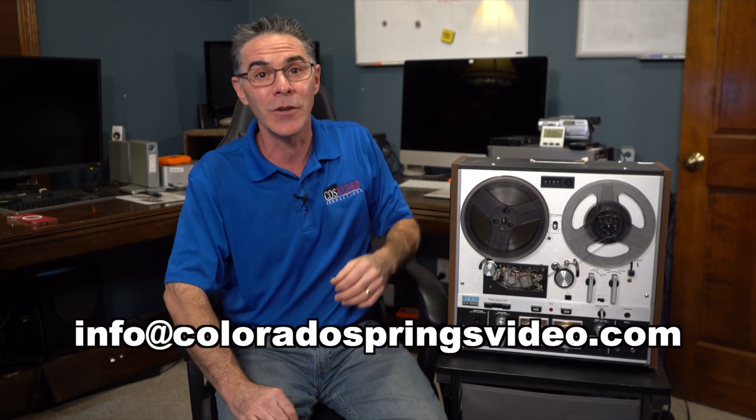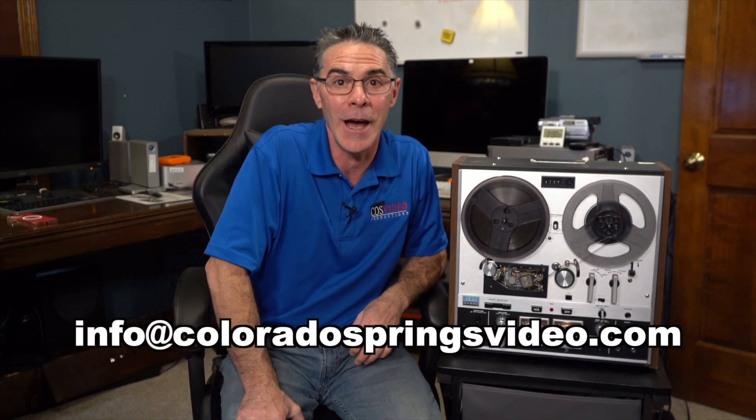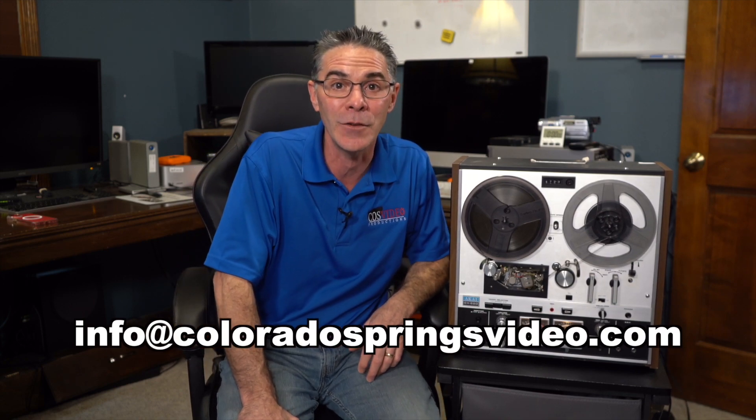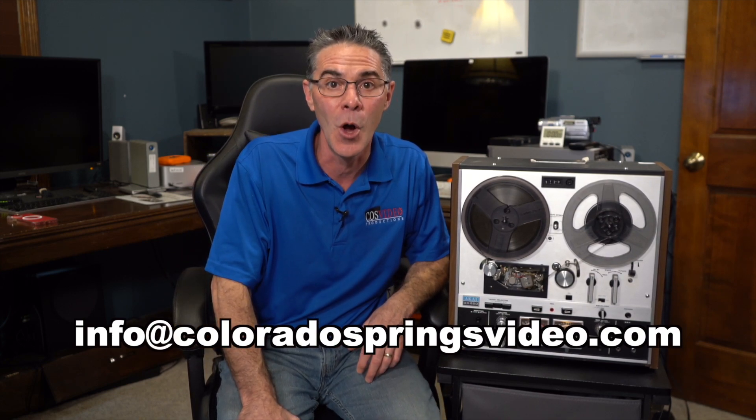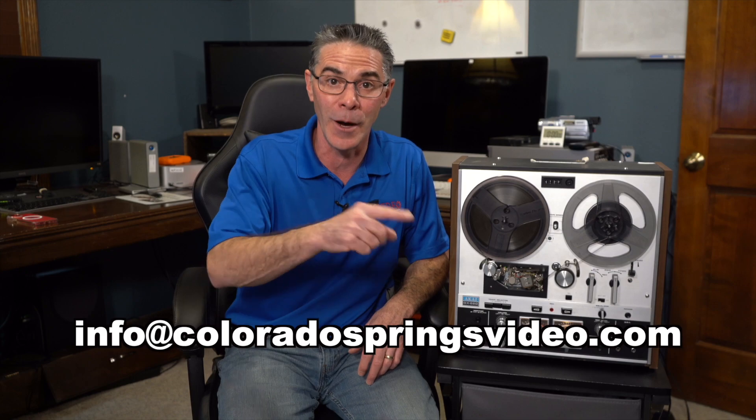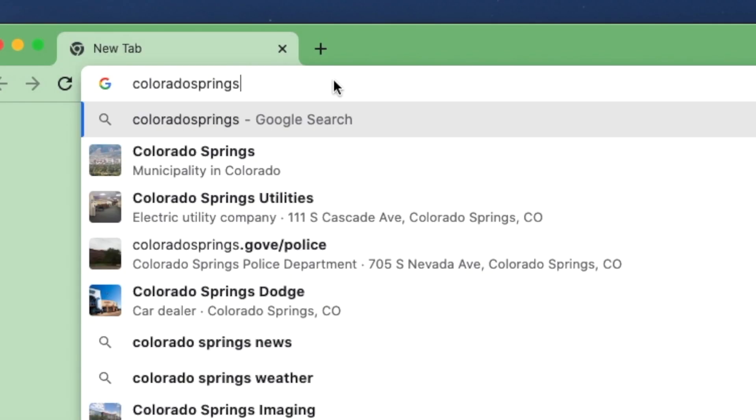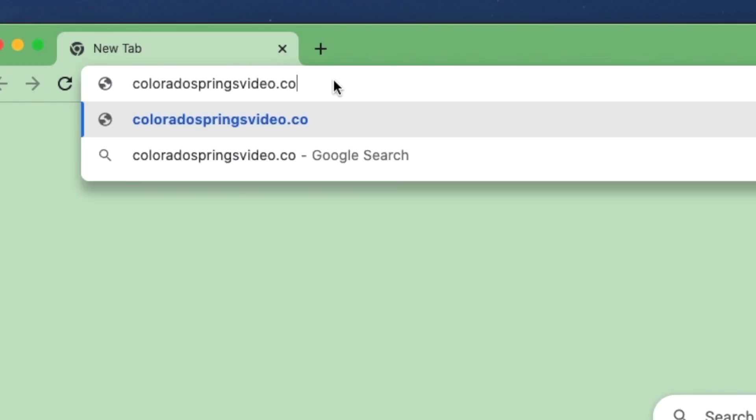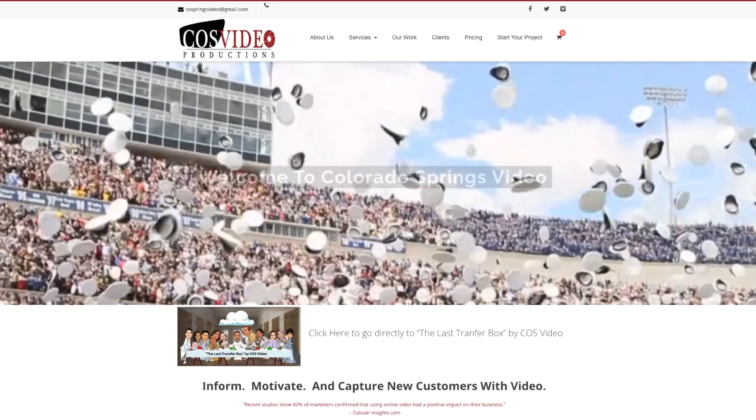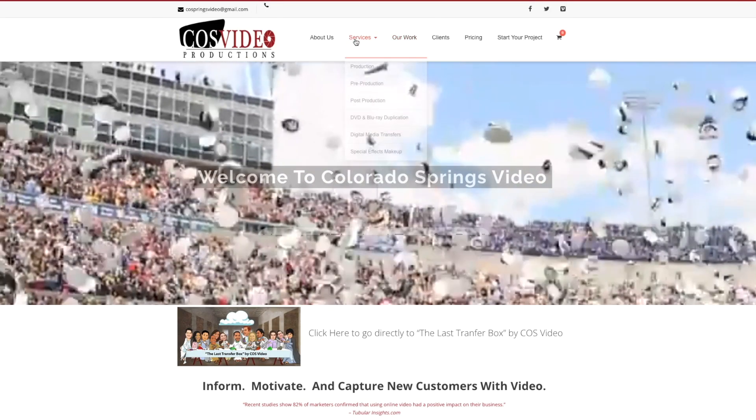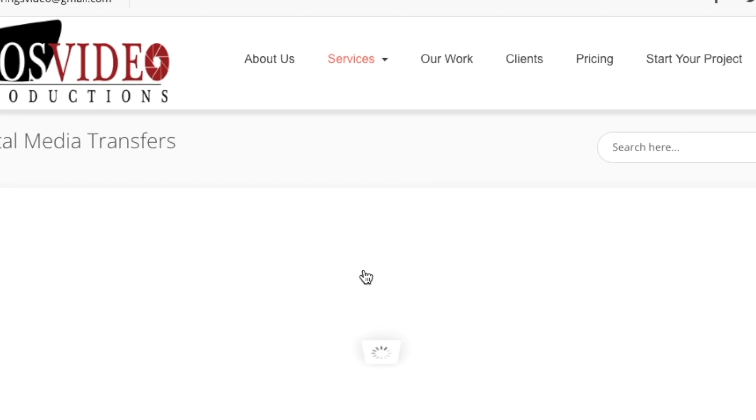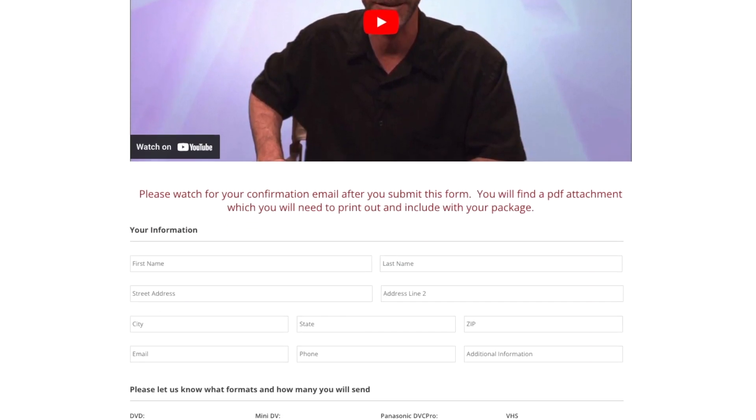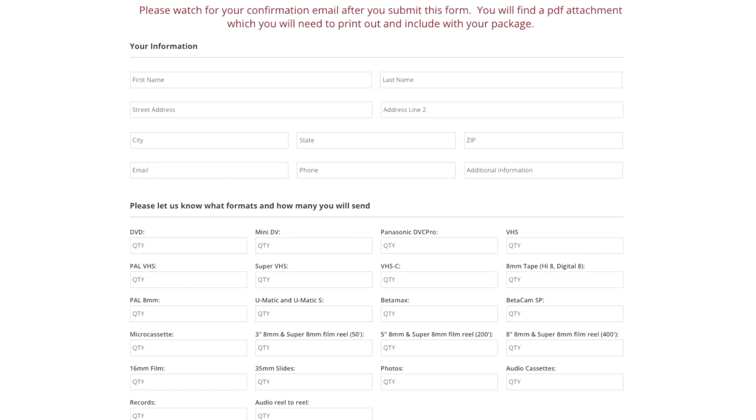So if you don't have the time or you don't have the technology to be able to transfer your media yourself, I would love to be able to help you out. You can contact me at info at coloradospringsvideo.com or you can go to my website coloradospringsvideo.com. I do have an order form on that site that you can fill out and send to me along with your media.